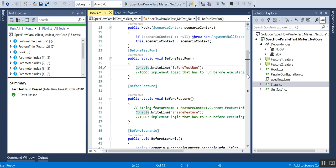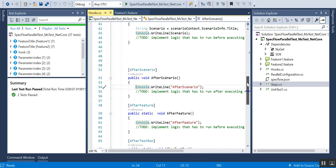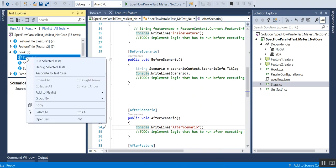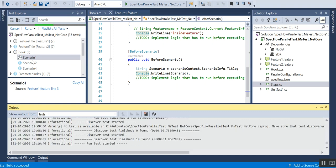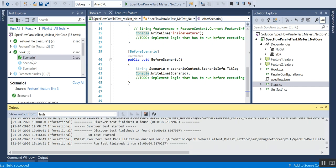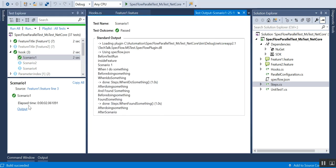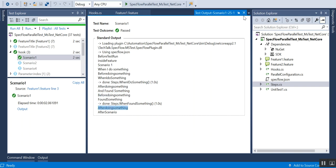I've added a Console.WriteLine for each hook so we can see the output when running a scenario. When I run one scenario, the output shows: BeforeTestRun, BeforeFeature, BeforeScenario, then for the step 'when I do something' — BeforeStep runs, then AfterStep runs. The same pattern repeats for 'found something' — BeforeStep, then AfterStep. Finally AfterScenario runs. That's how the hooks work in sequence.